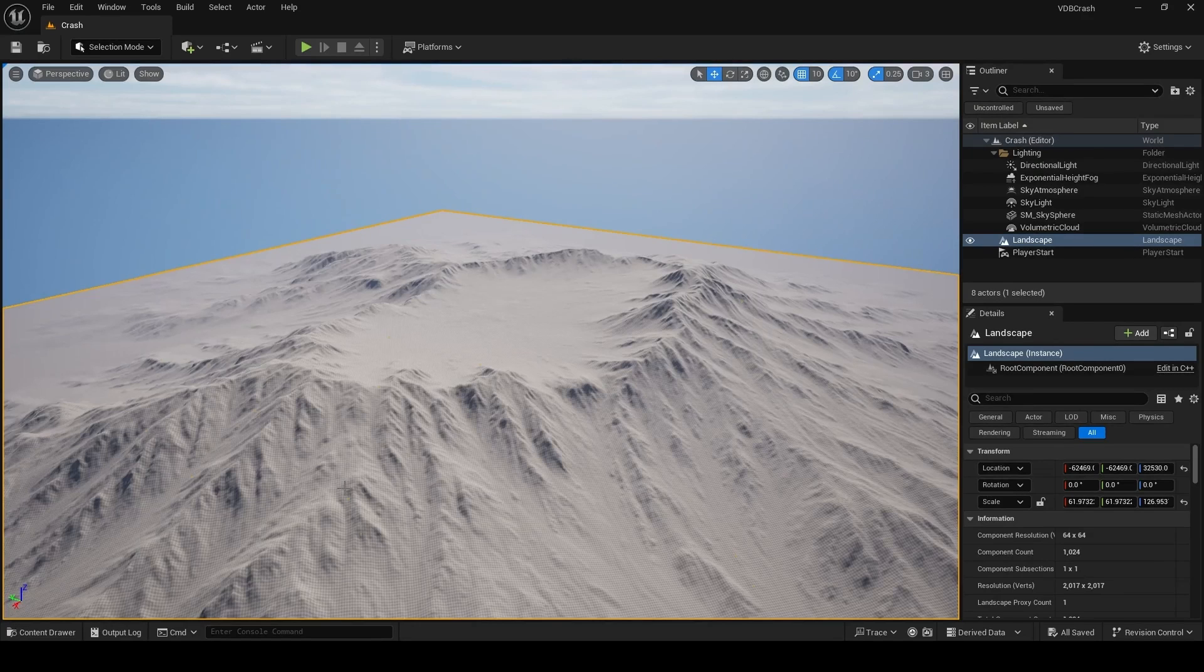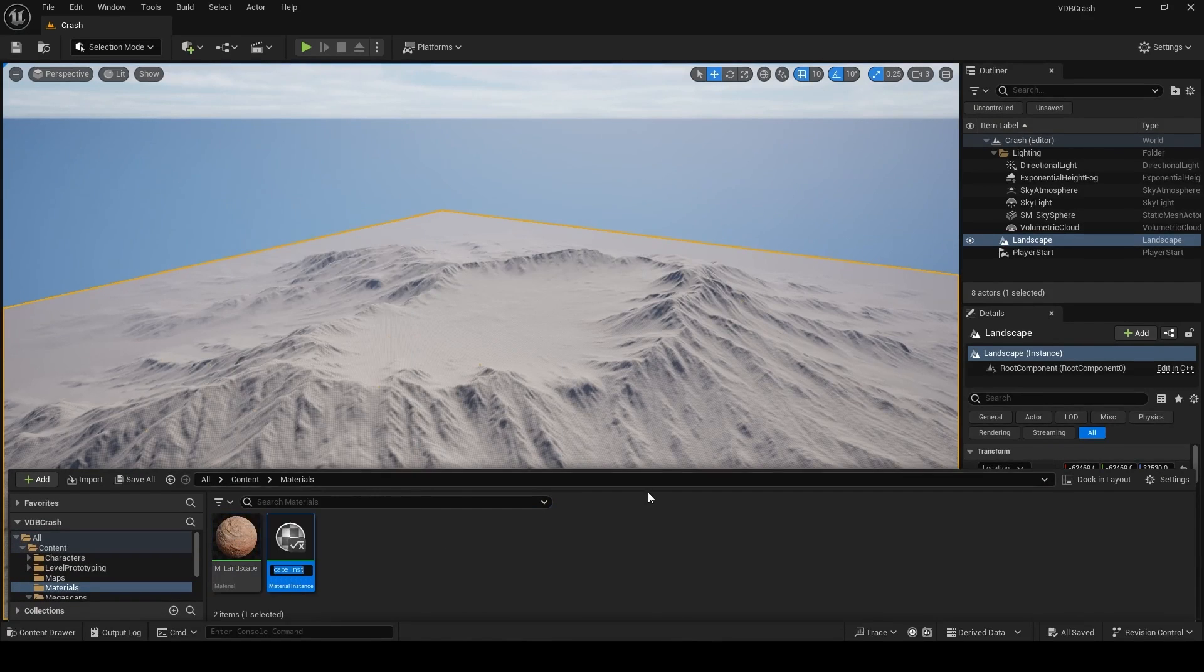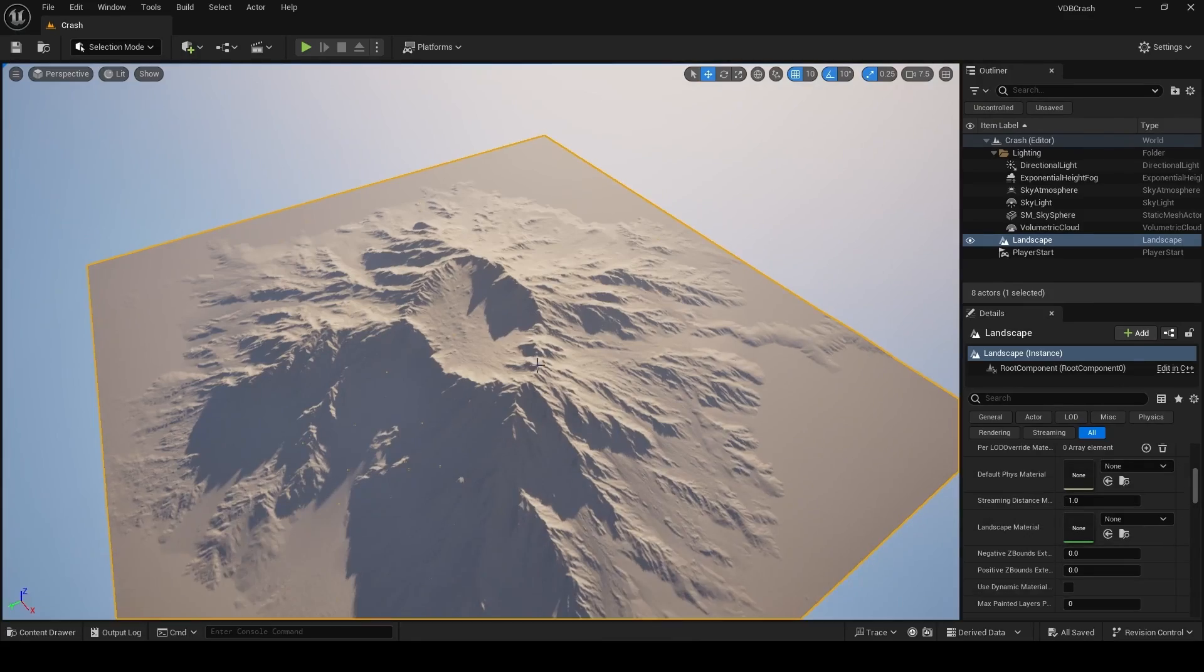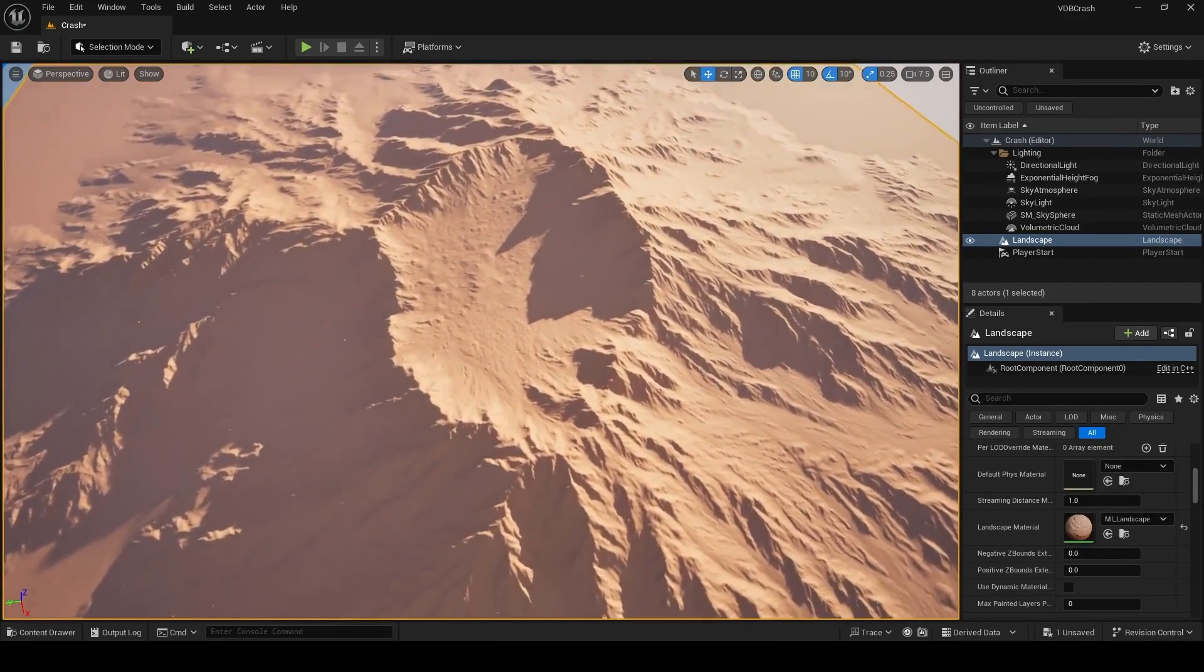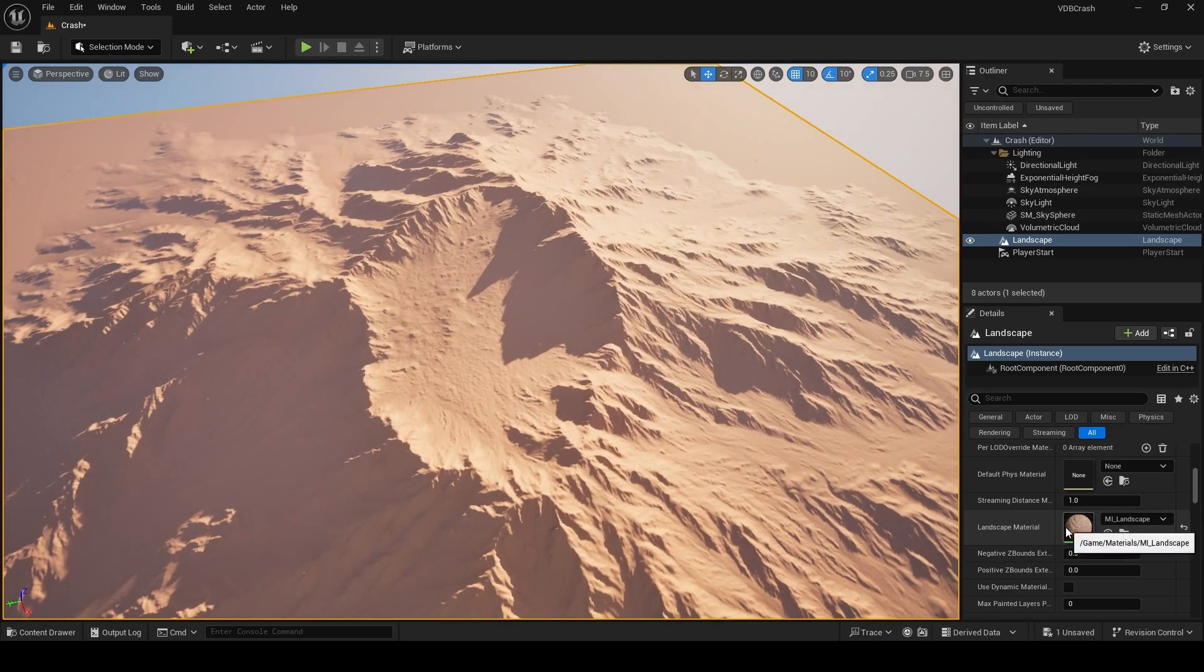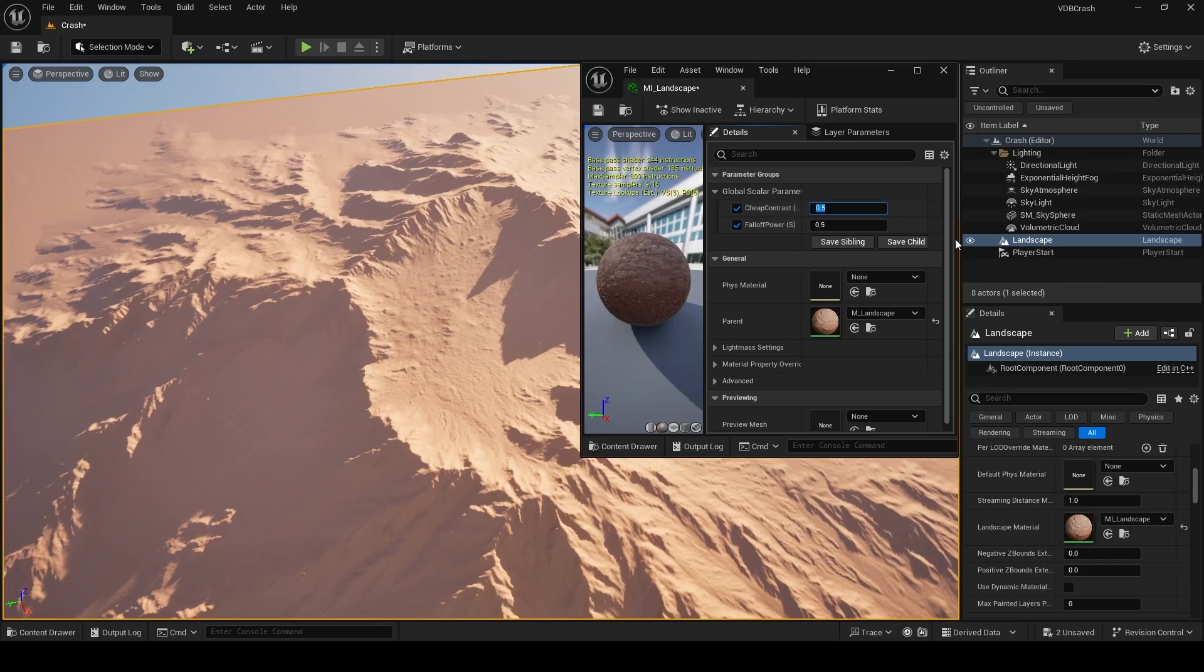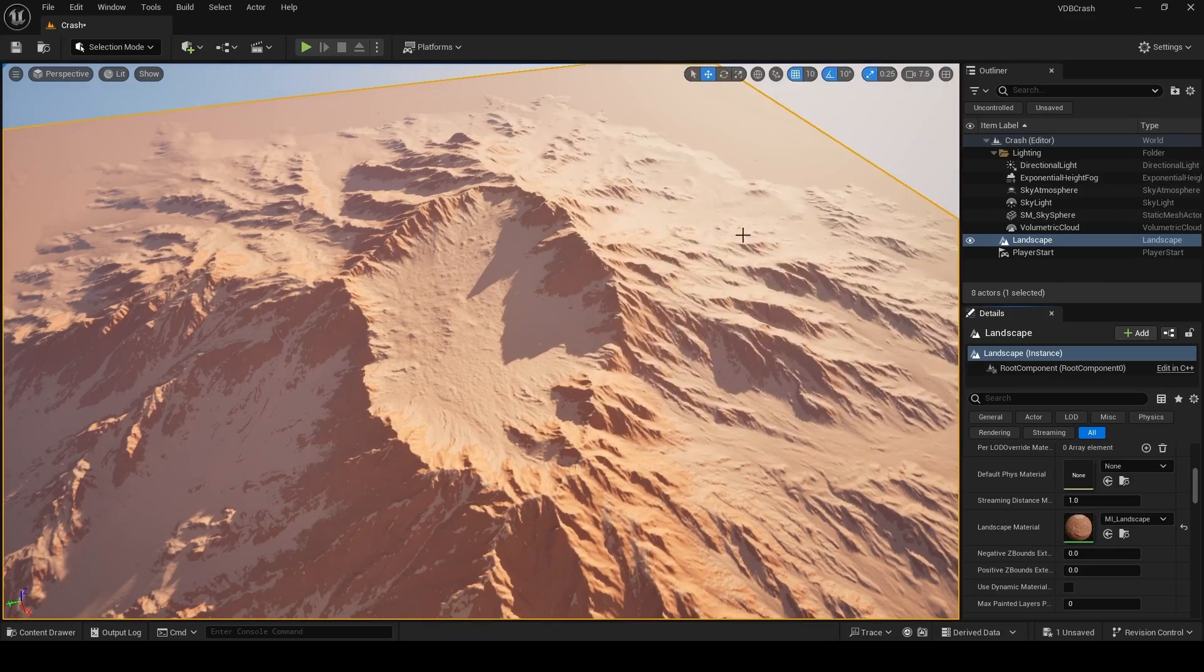I'm now going to right click on my master material and choose create material instance and name this mi underscore landscape. To use this material instance on your landscape, simply select the landscape and in the landscape material slot, select the material instance we just created. Now because this is a material instance, we can double click and overwrite any parameters we set up earlier. So I'm going to click on these two checkboxes here and set the contrast to 5 and the fall off to 10. And you can see that slope mask now working, it's blending between both materials.